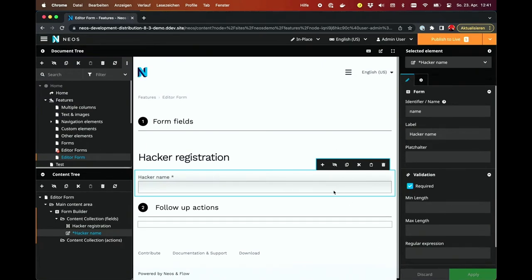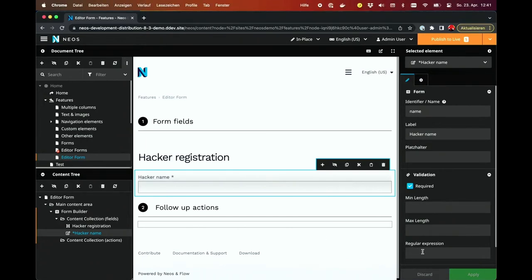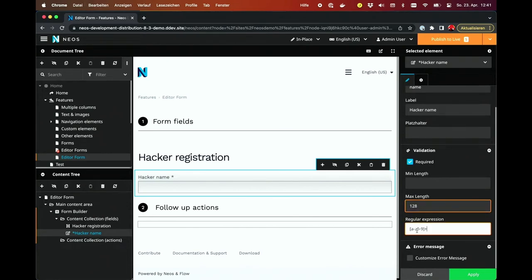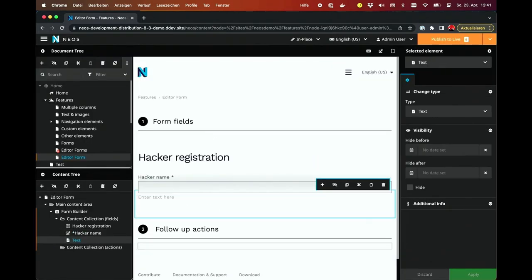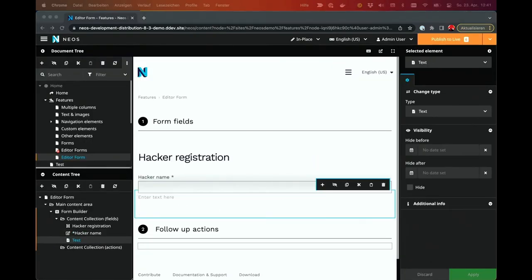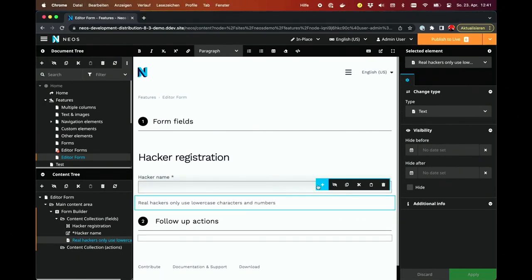The label for that is 'hacker name', and obviously this one is required. For a hacker name, we have some rules. Let's say it can be 128 characters, and we only allow lowercase characters and numbers. Since this is not trivial and non-obvious, we also add a little text to explain the users what kind of data we expect. And we continue.